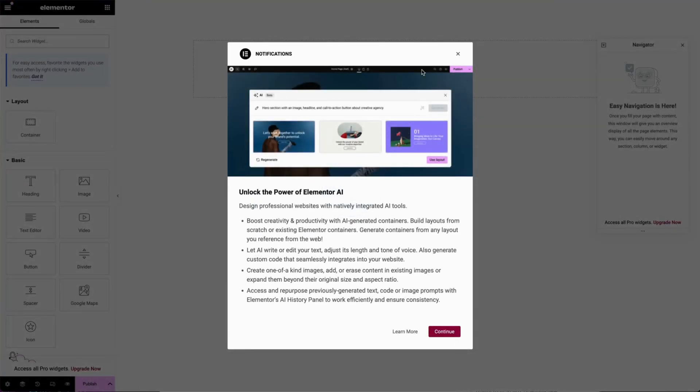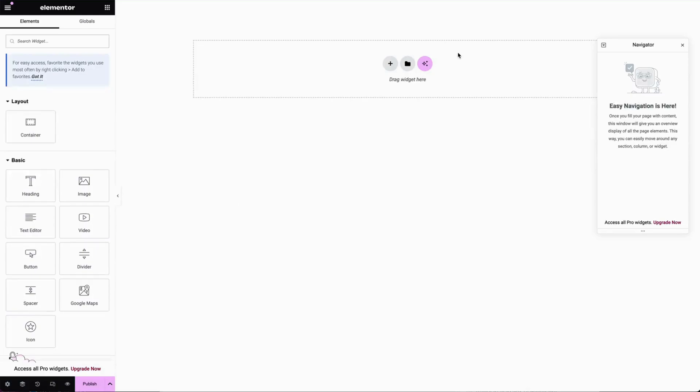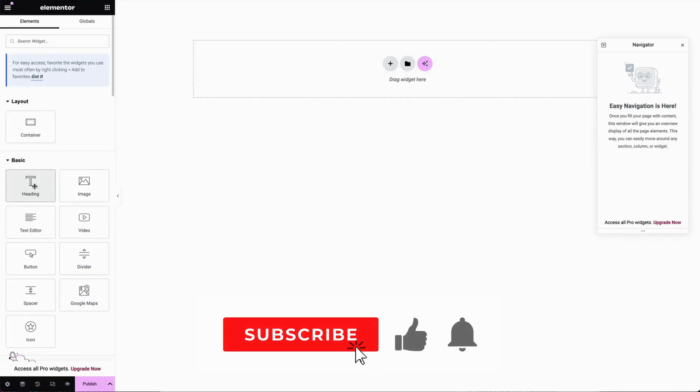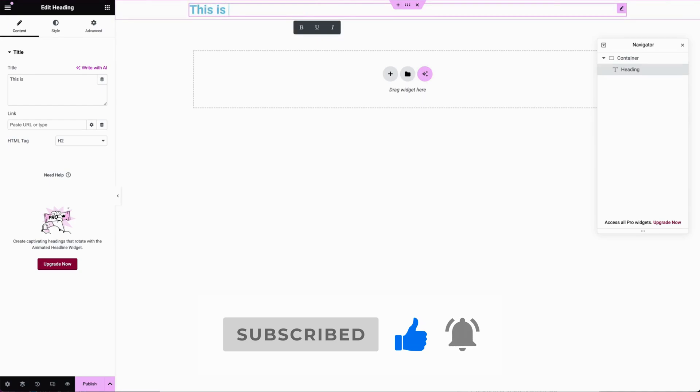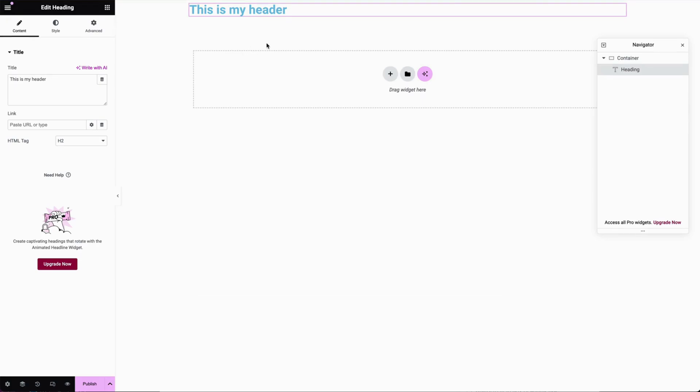And it's going to give us some information about Elementor AI, which if you're interested in a video on that, give me a shout. And then we can start dragging things in to build our site, we can add our header. This is my header. And of course, now we have the full power of Elementor ready to go, which we can use to build a beautiful site.